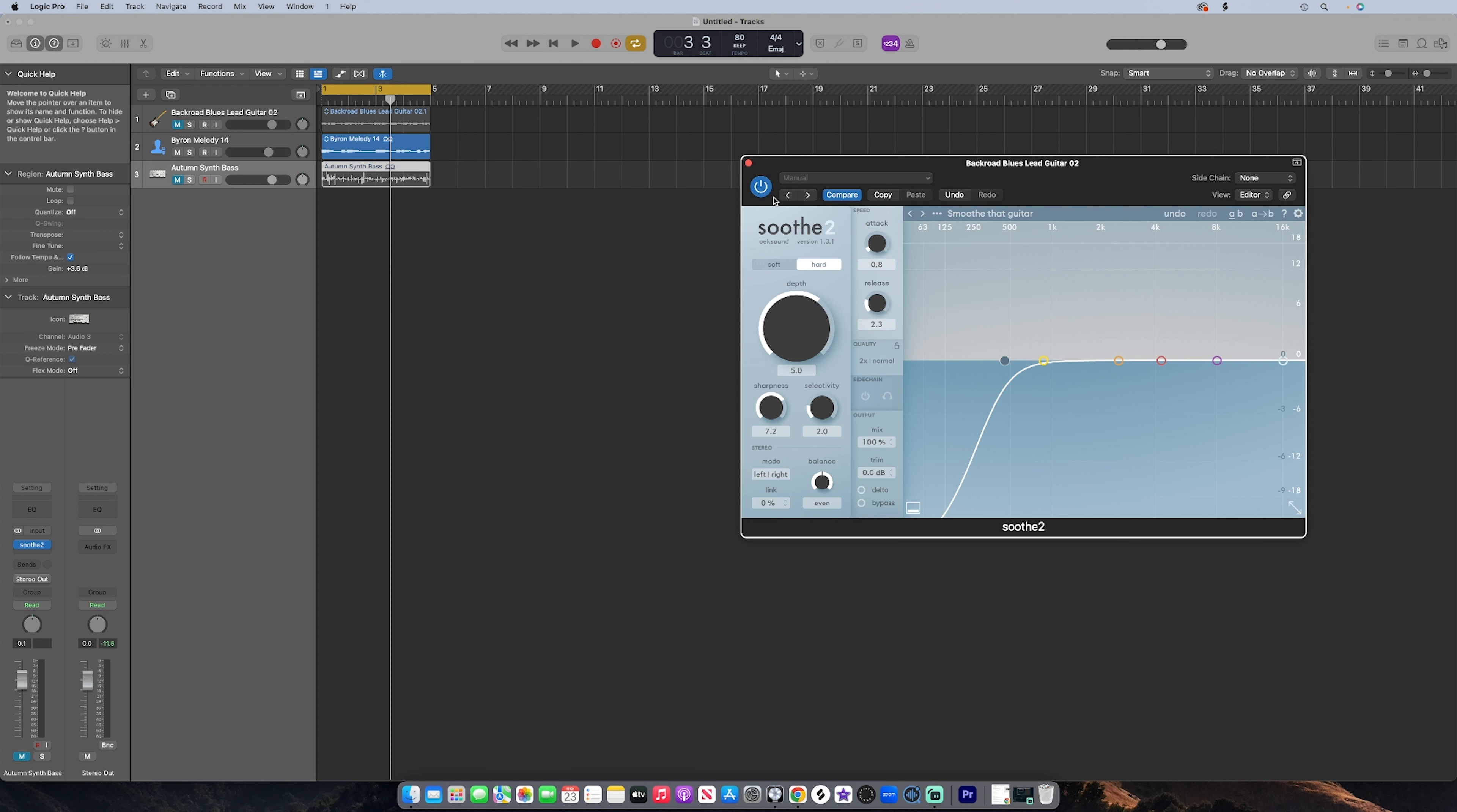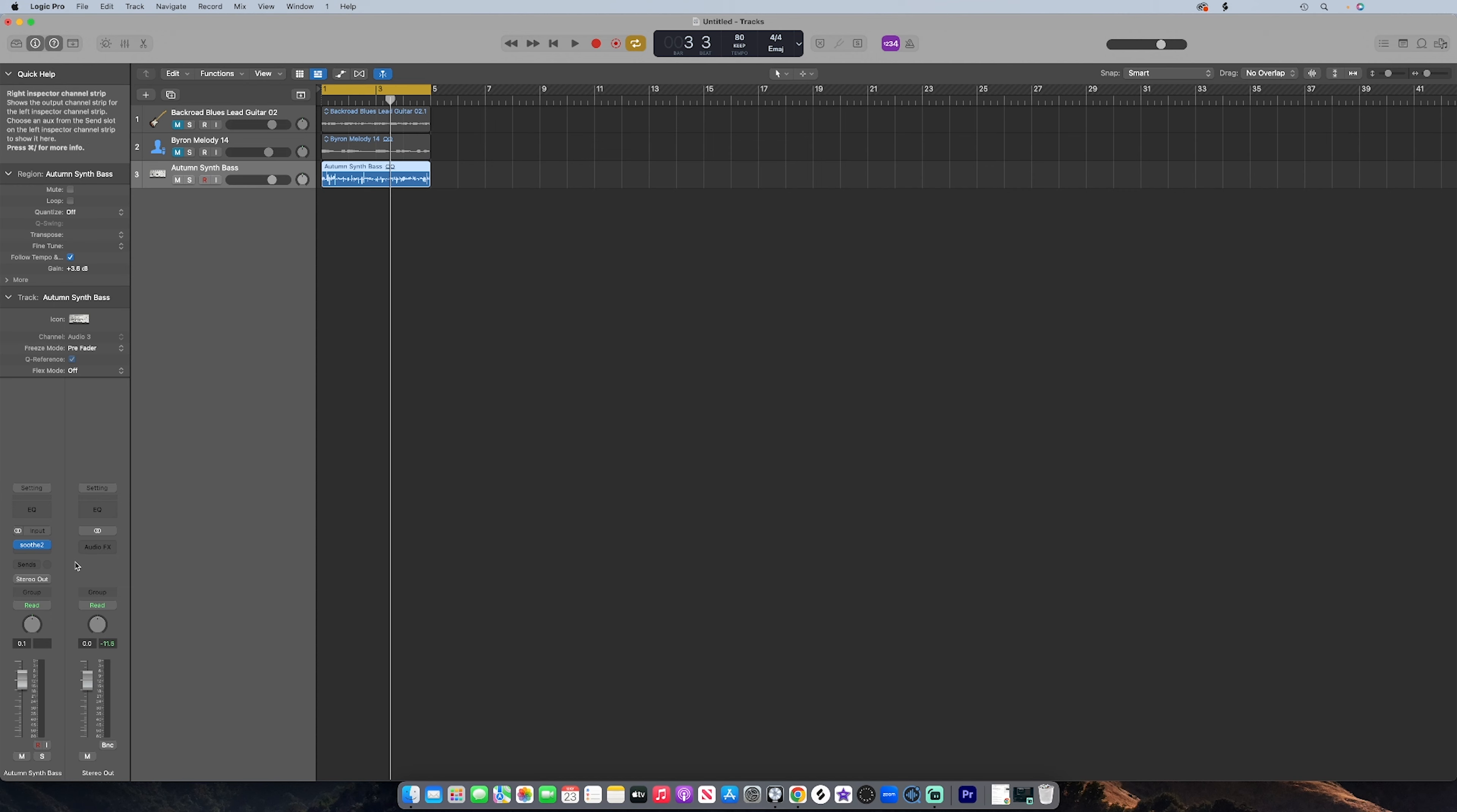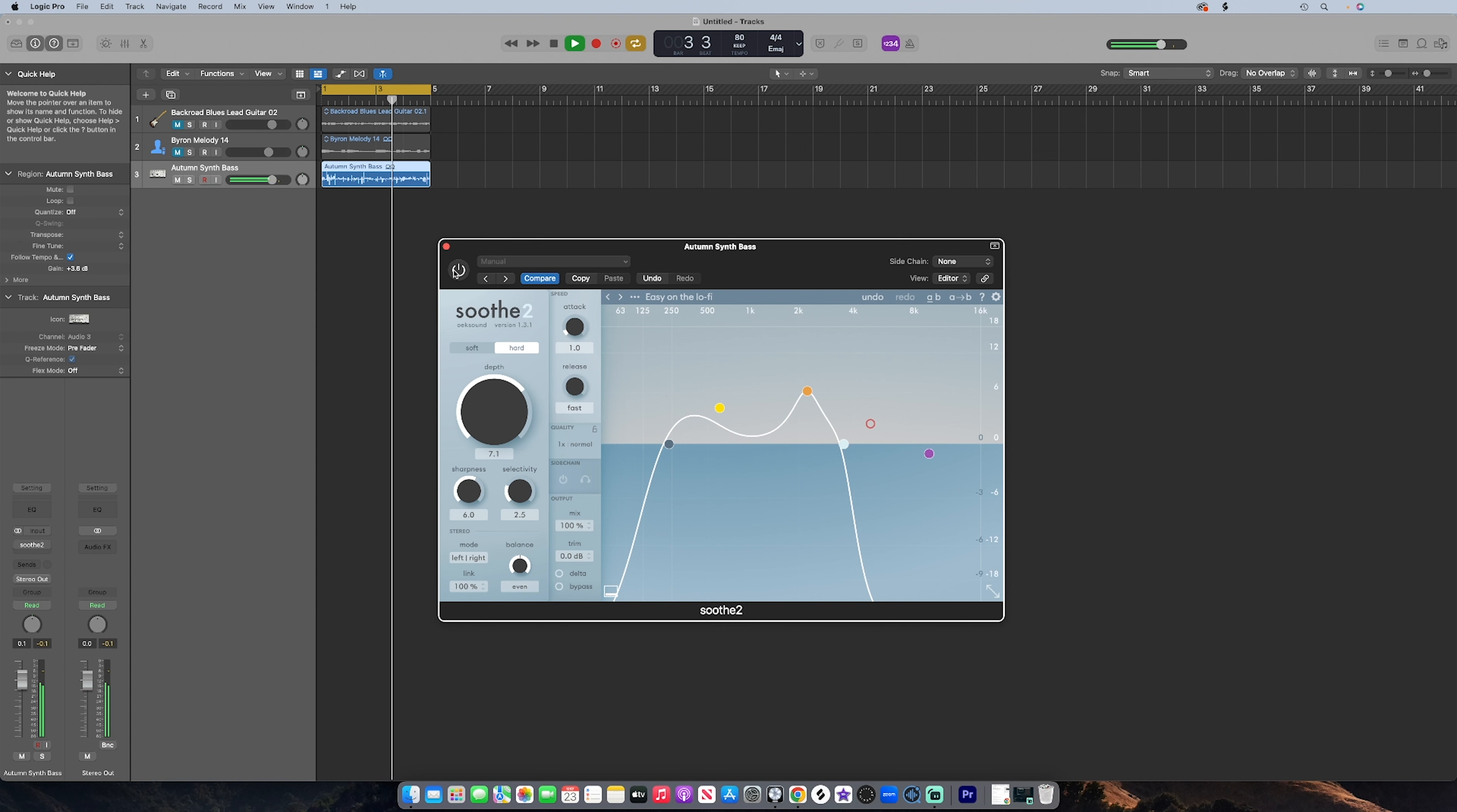And last but not least, we have this Autumn synth bass. Then we add Soothe.